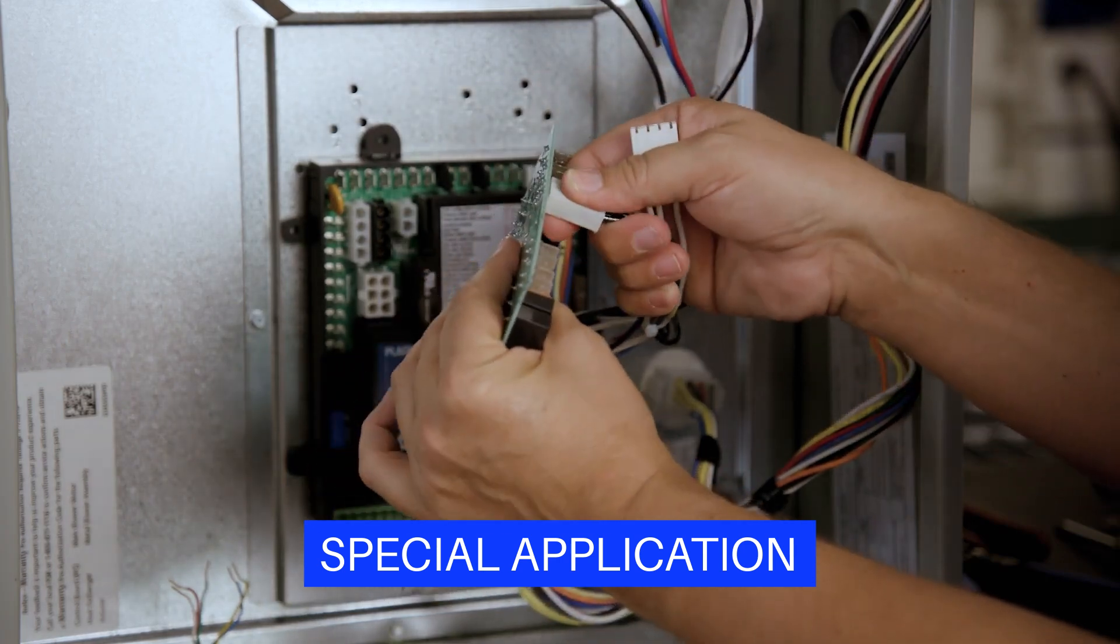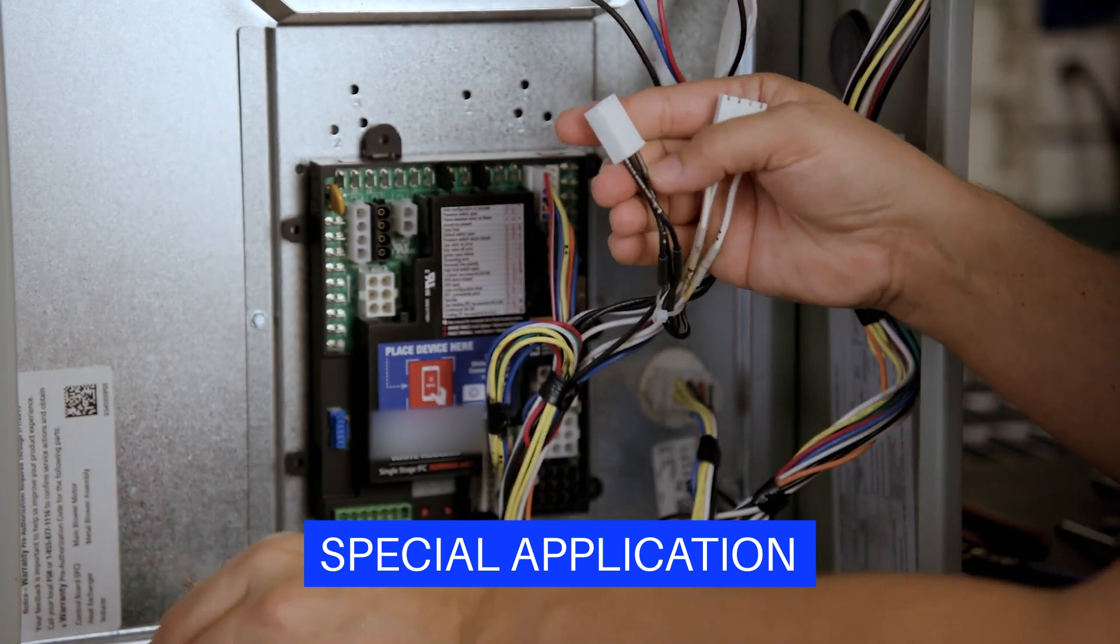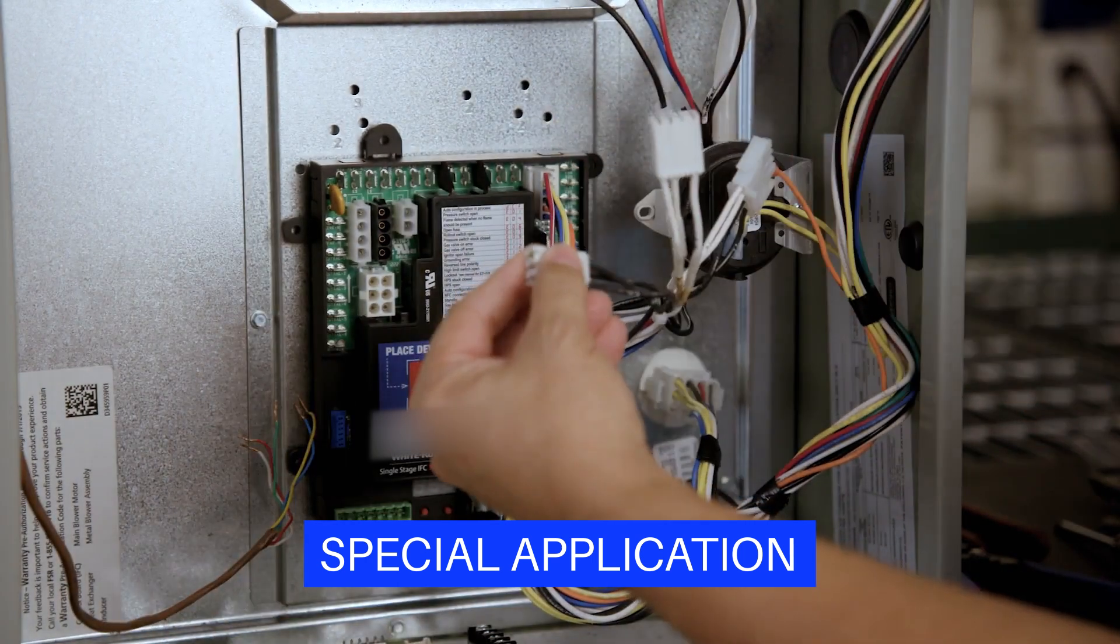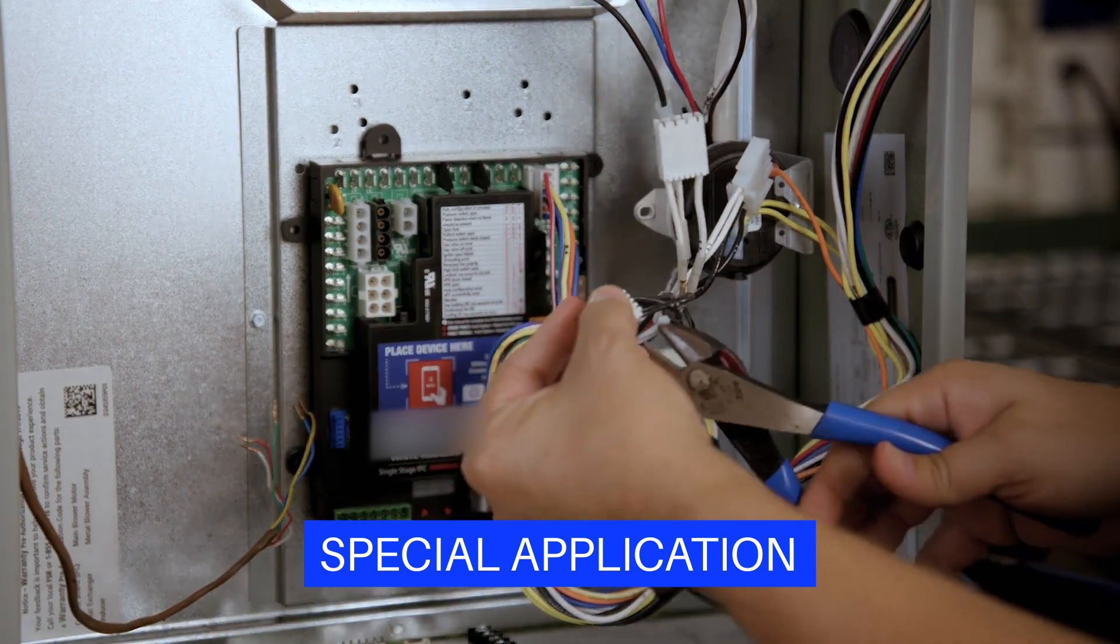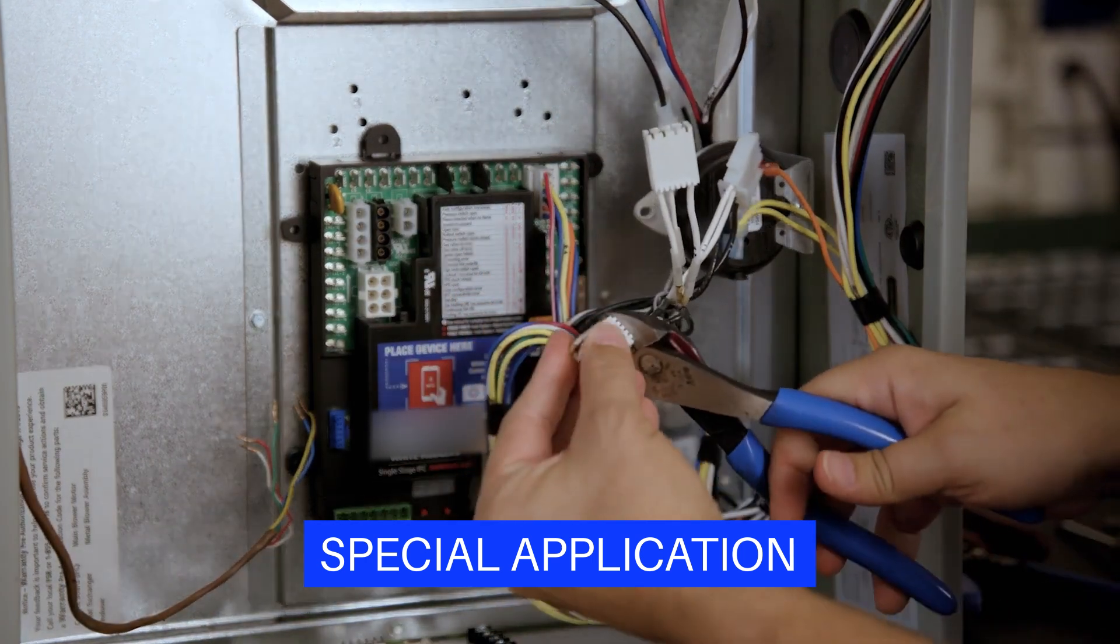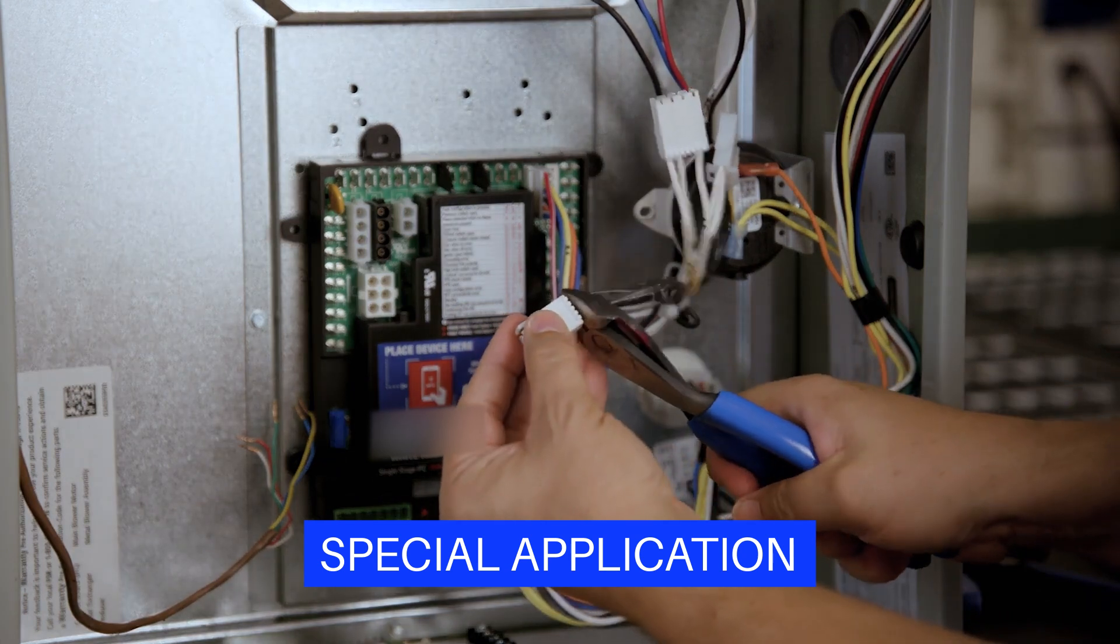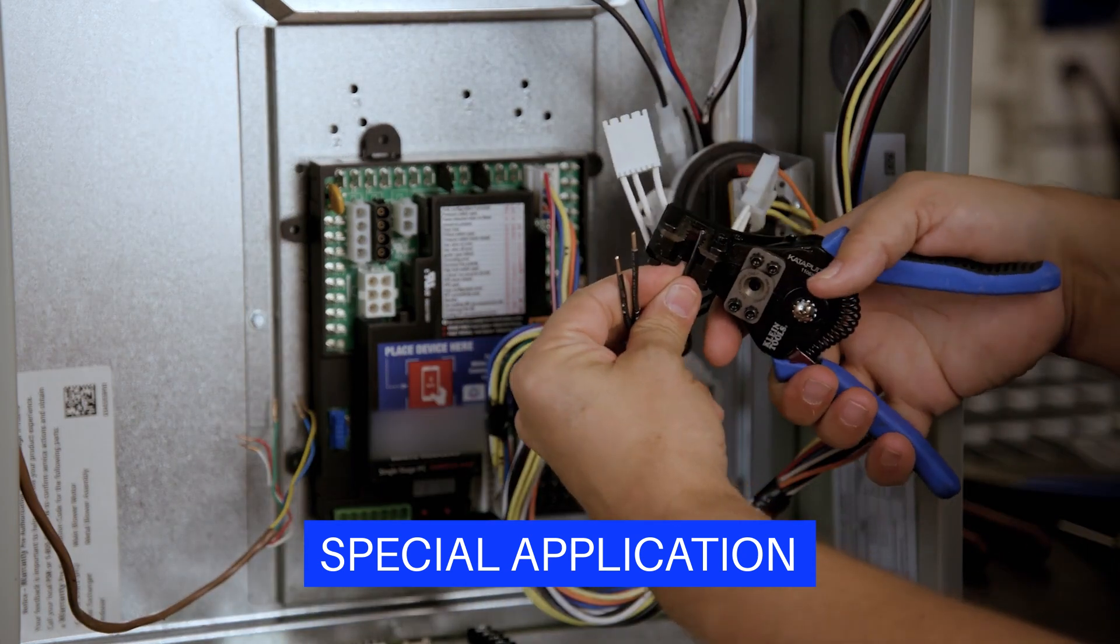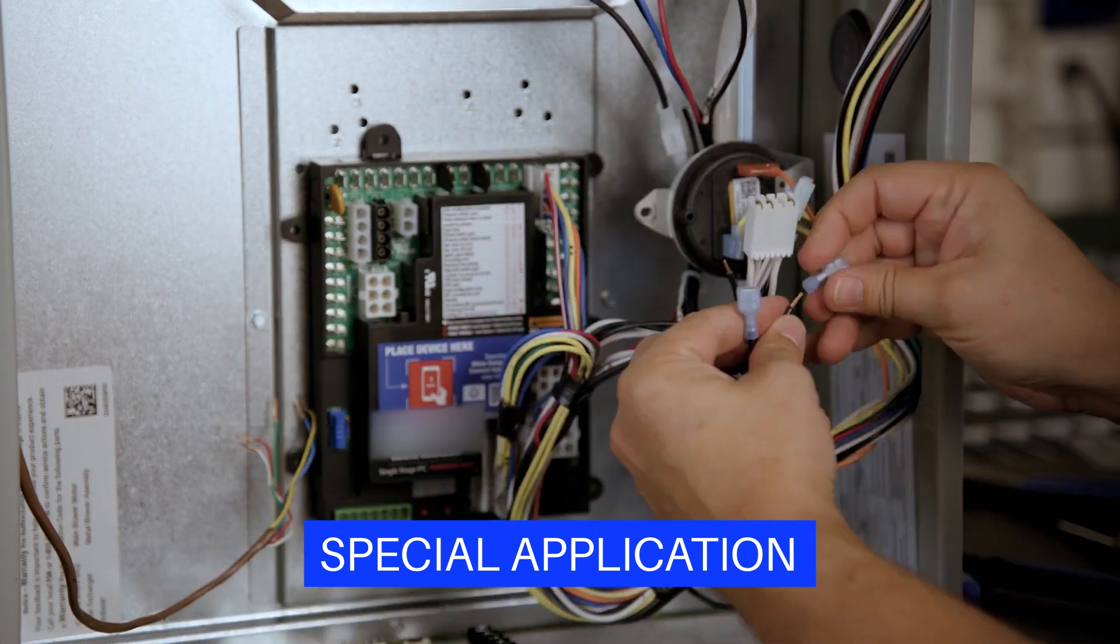Some OEM wiring uses a plastic connector housing to group together 112V power and neutral terminals. For these applications, cut the wires near the housing and install the supplied 1/4-inch quick-connect spade connectors.